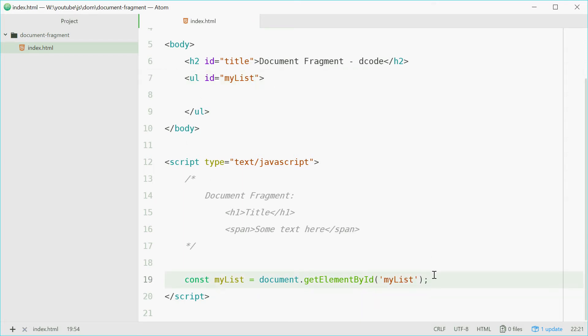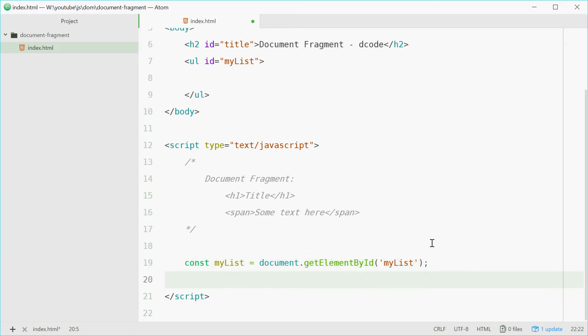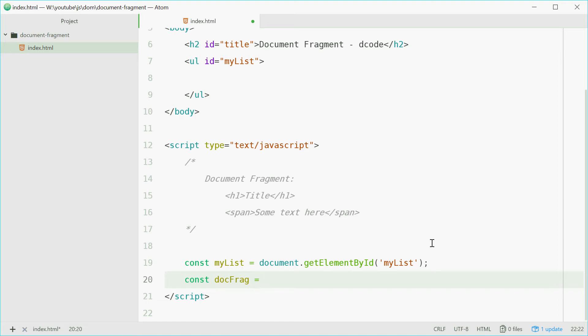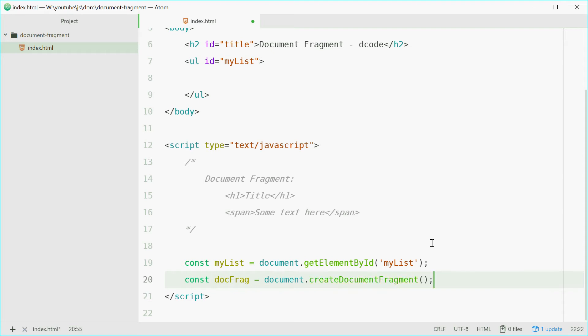So now with this, we're going to make a new document fragment object. So we'll make it a constant. We'll say const docFrag equals document.createDocumentFragment. Now you use the document.createDocumentFragment method to create a new empty document fragment.